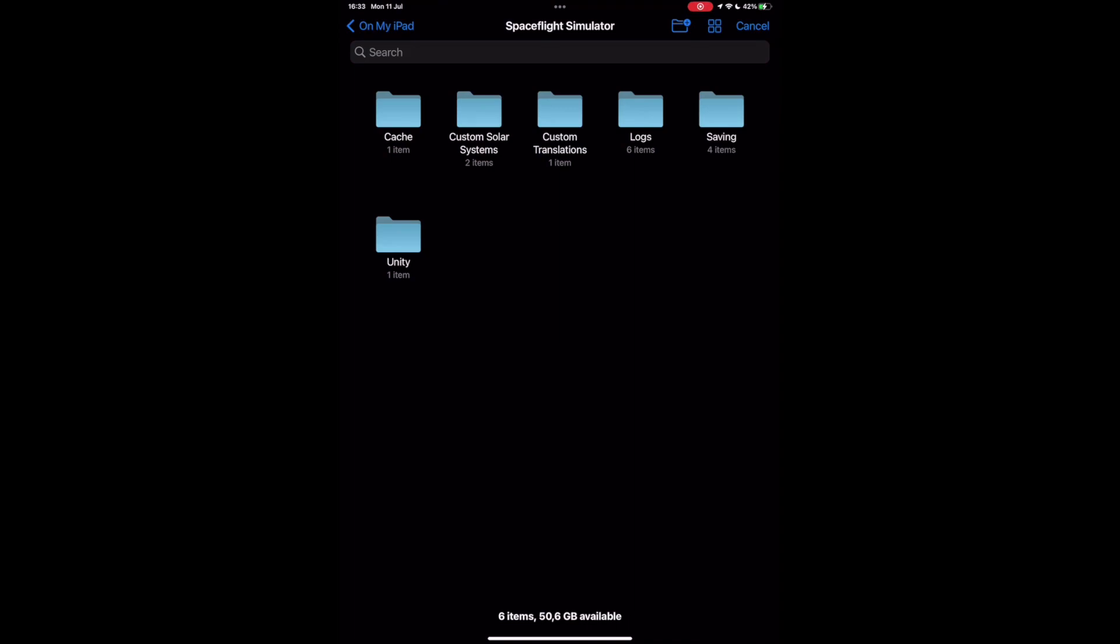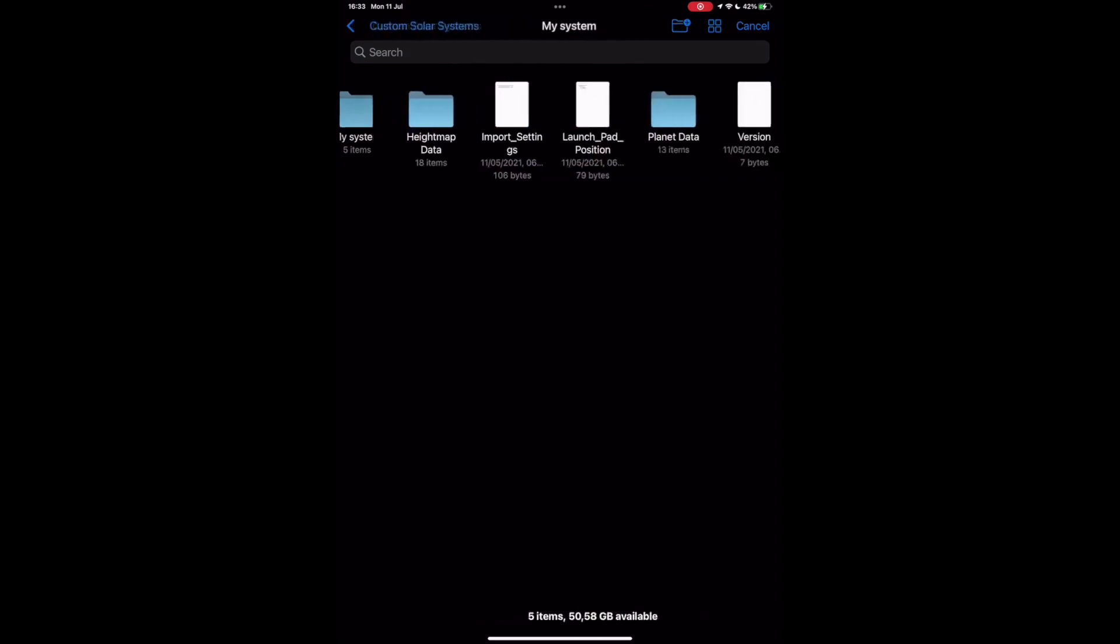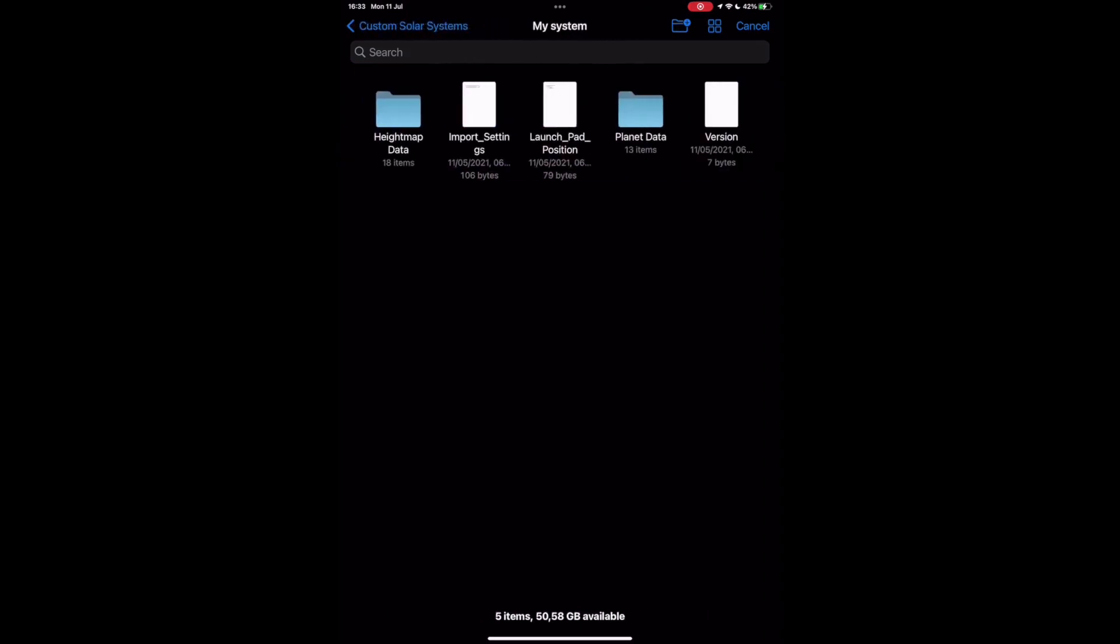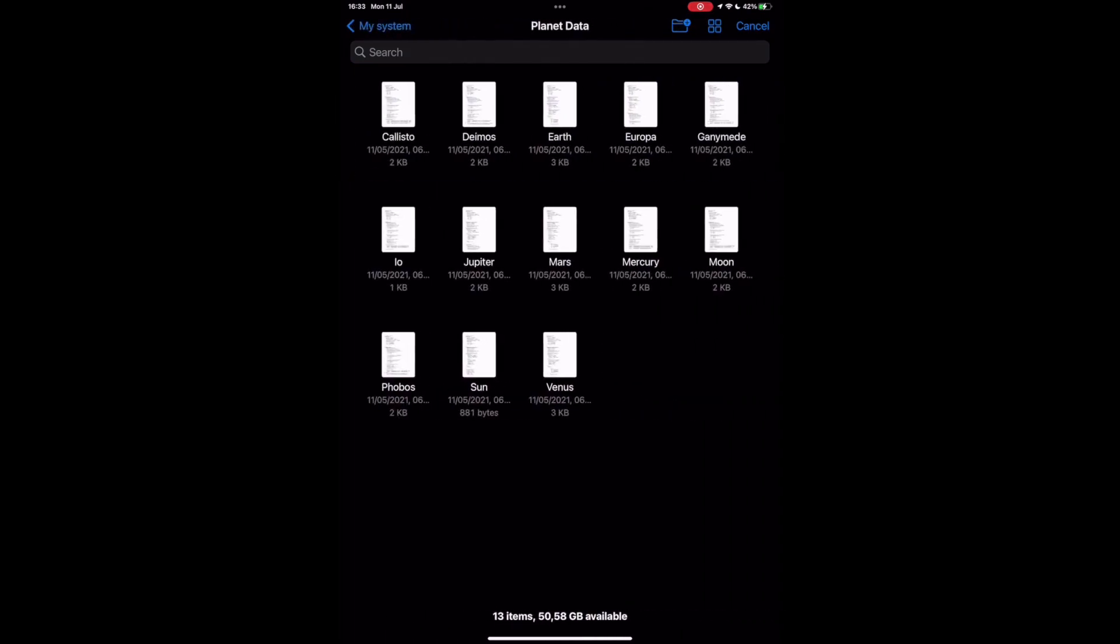Then click Custom Solar Systems in the Custom System folder you want to edit. Now click Planet Data.